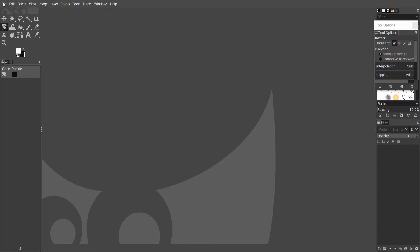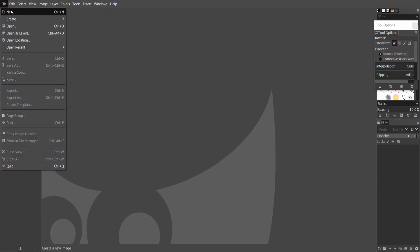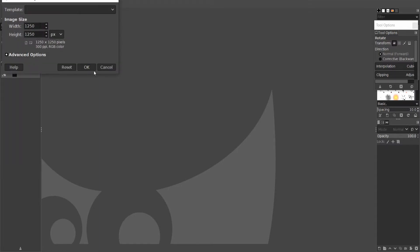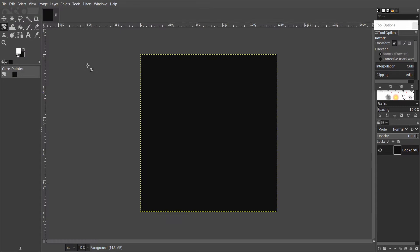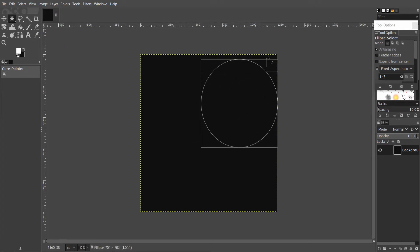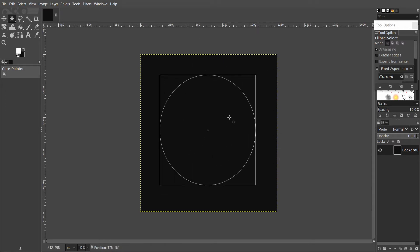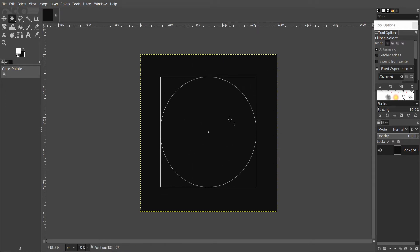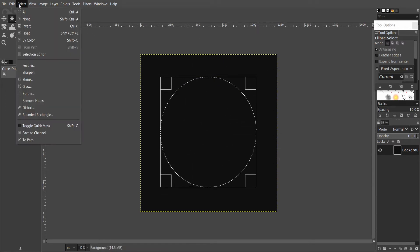Let's make a new file with a black background. I'm gonna use the ellipse select tool. Color is irrelevant because I'm gonna create a path from this ellipse. So go to Select and then to Path.